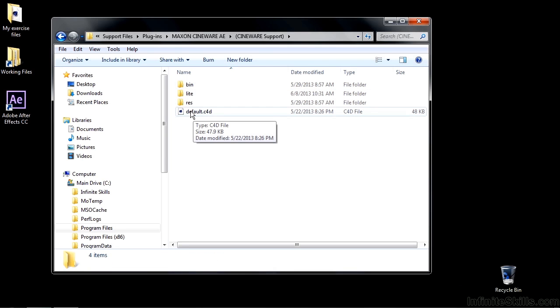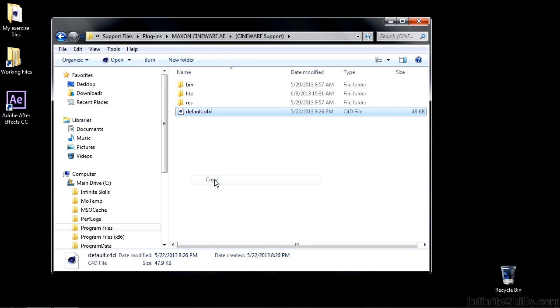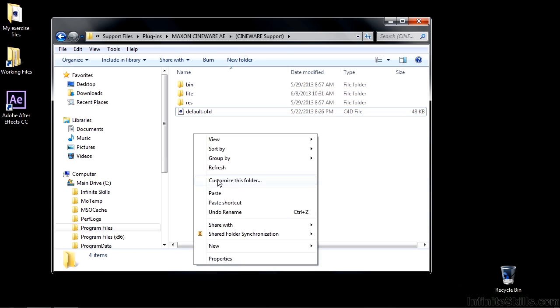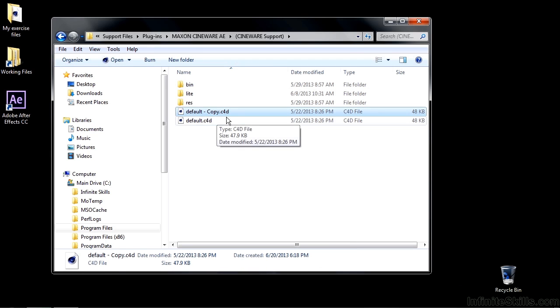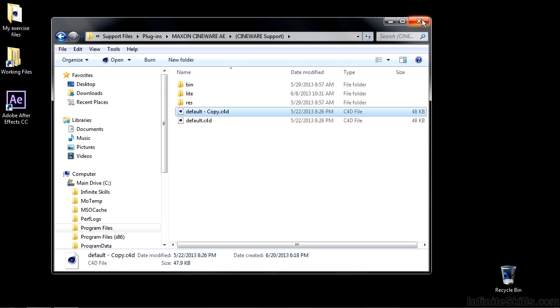So I'm going to duplicate this file. The way that I do that is I right click and say Copy. I click away, then I right click again and say Paste. It'll say Copy in my case here in Windows. This is the original one copied in case things go wrong. We can close this guy down now.